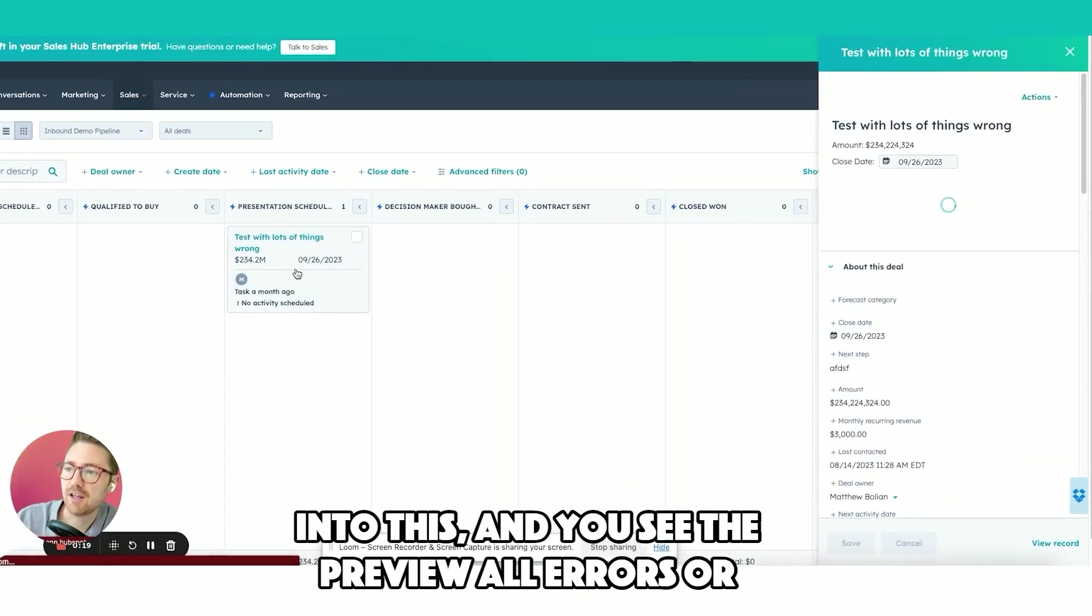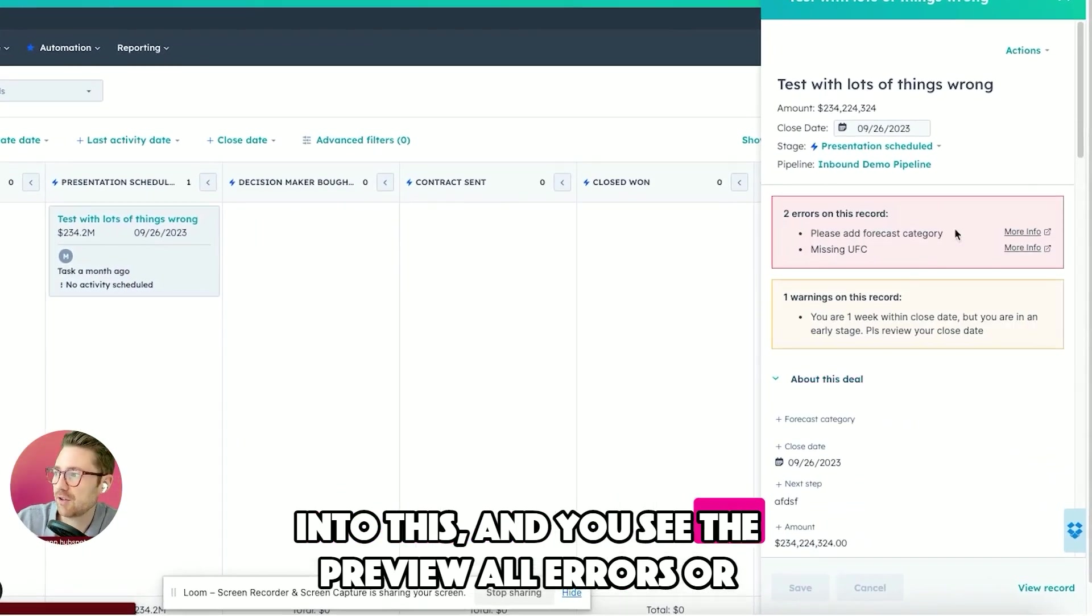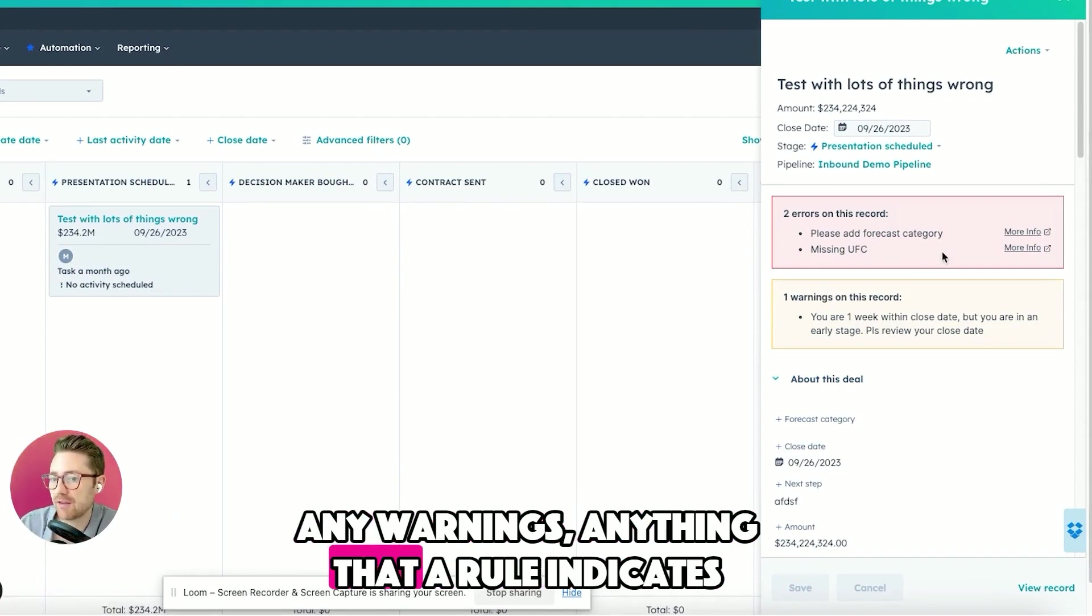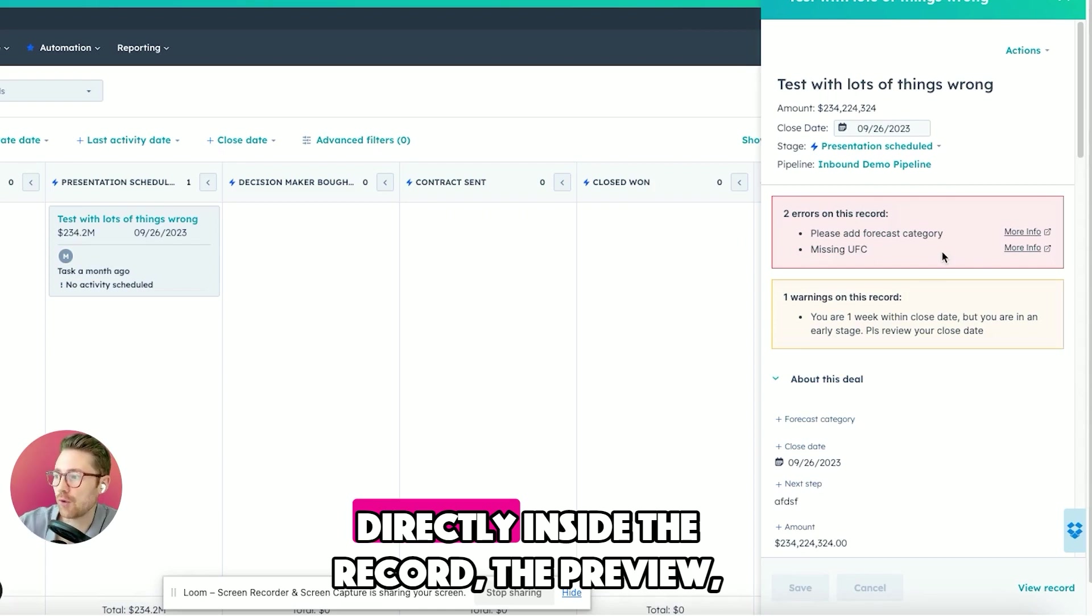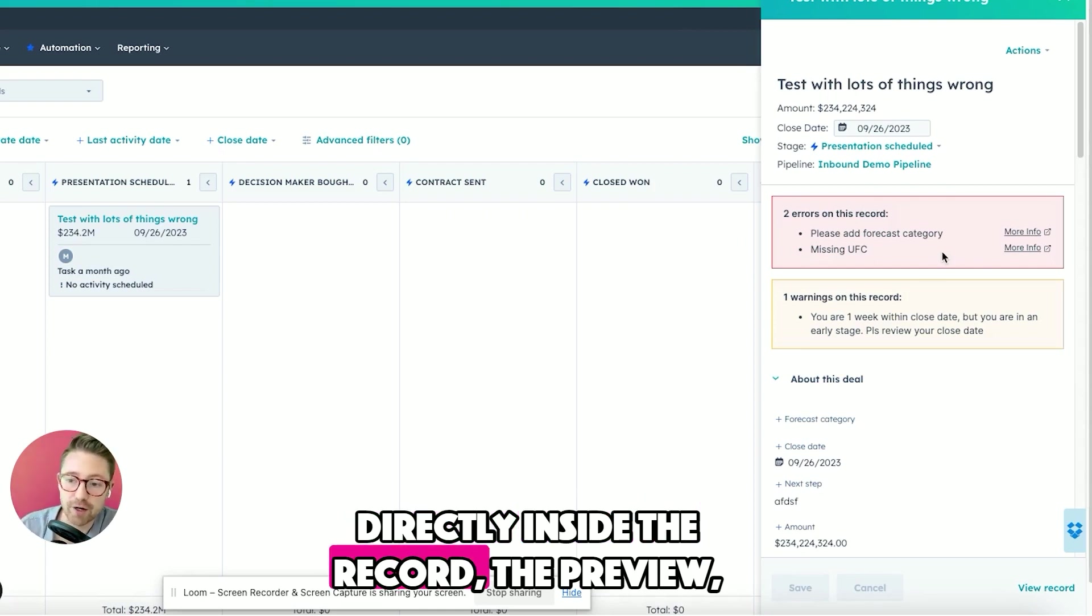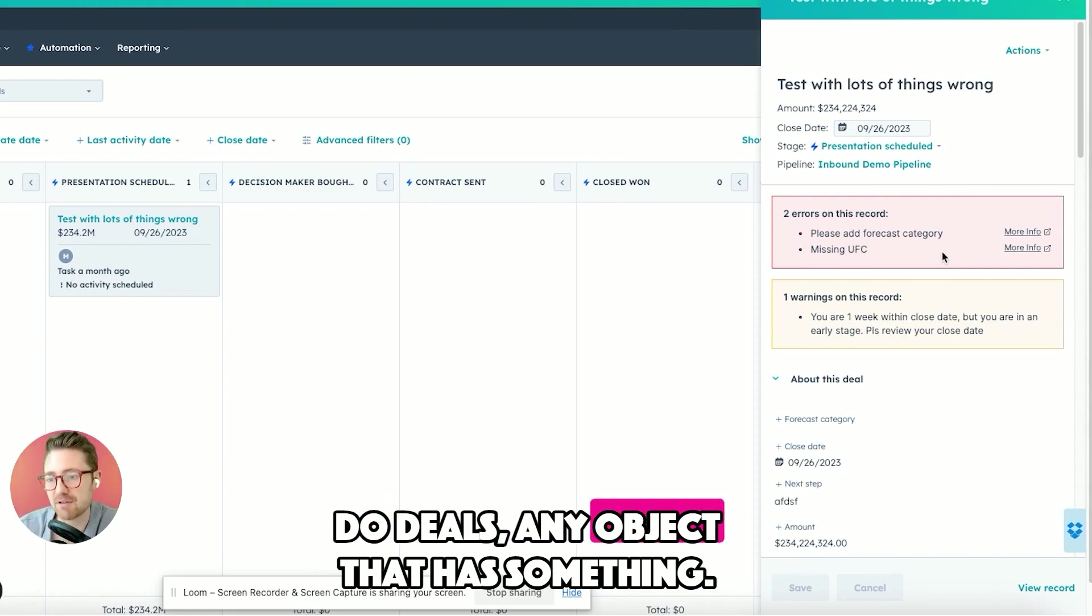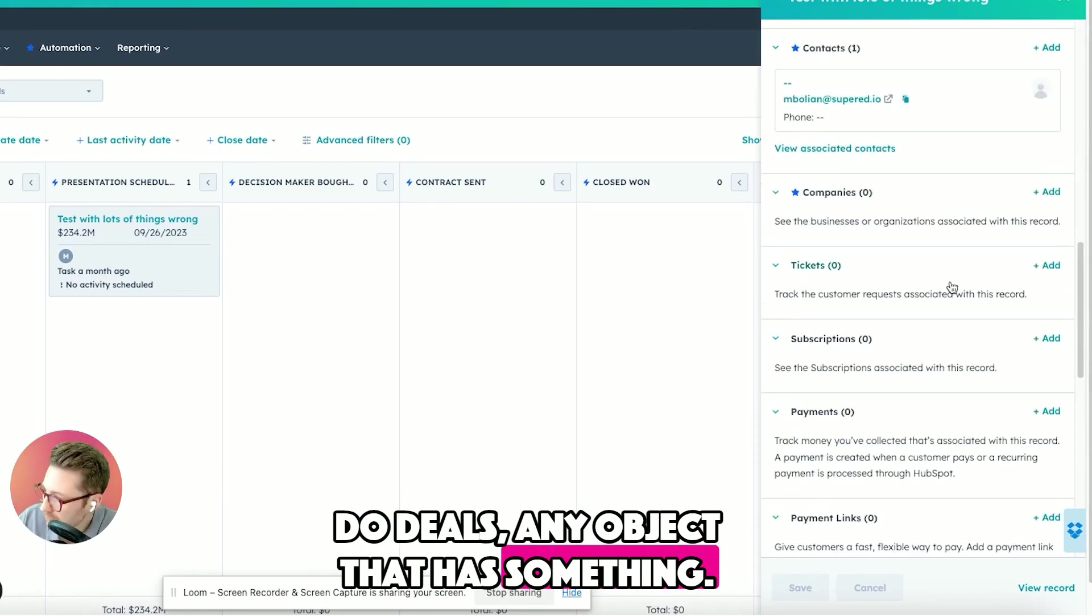If I click into this and you see a preview, all errors or any warnings or anything that a rule indicates we brought directly inside the preview. This extends to any object, not just deals.